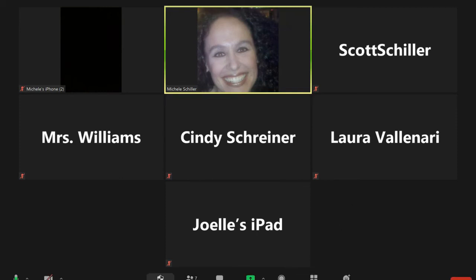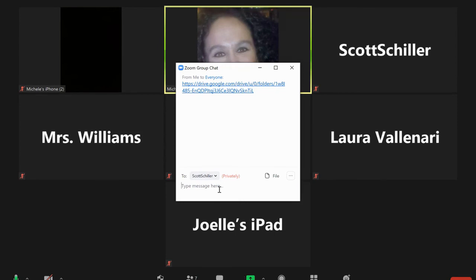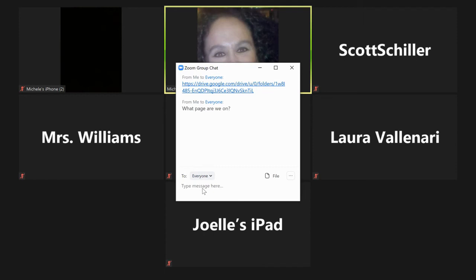Let's talk about the chat feature down at the bottom. I can click on it and send something to everyone in the meeting. Maybe this is when you have a question you want to present but don't want to interrupt anyone who's speaking — type your question in the chat. For example, if you want to know what page you're on while reading together as a class, type that in and it goes to everybody. If the teacher doesn't see it, someone else can answer it.